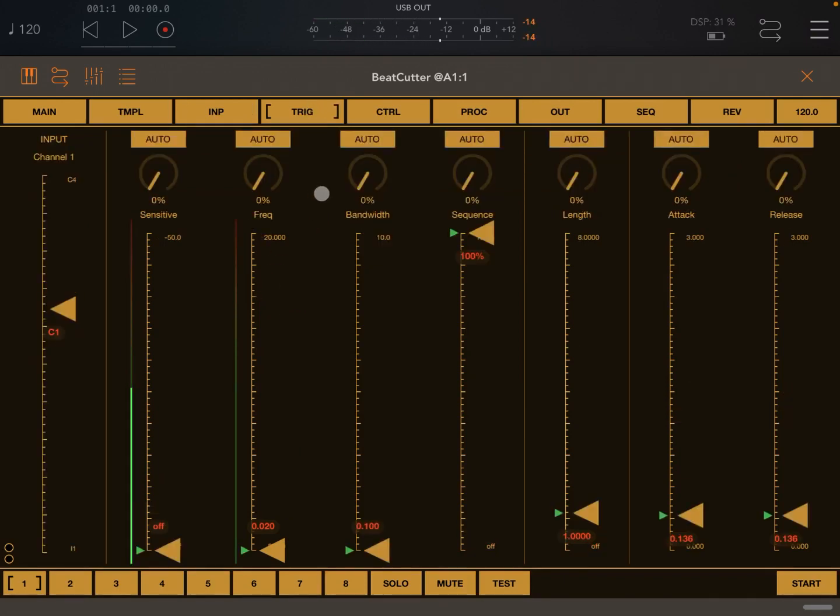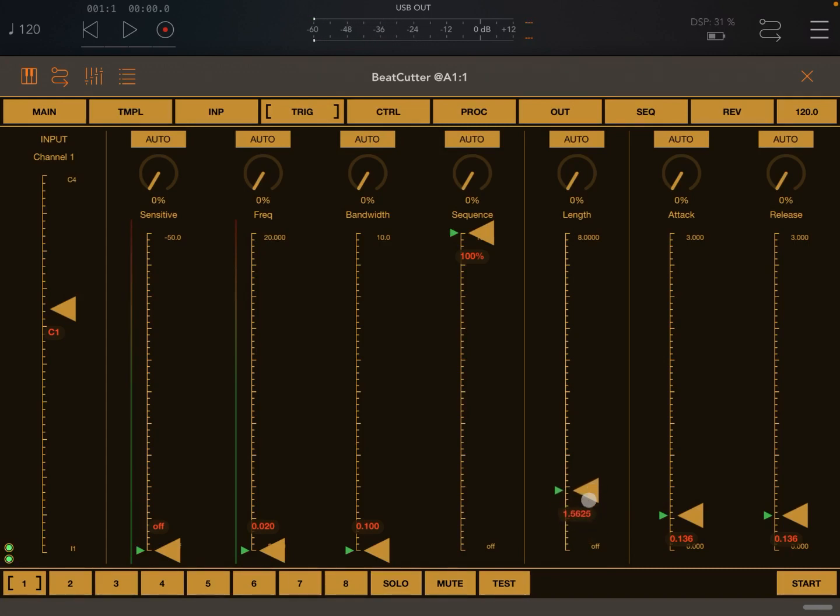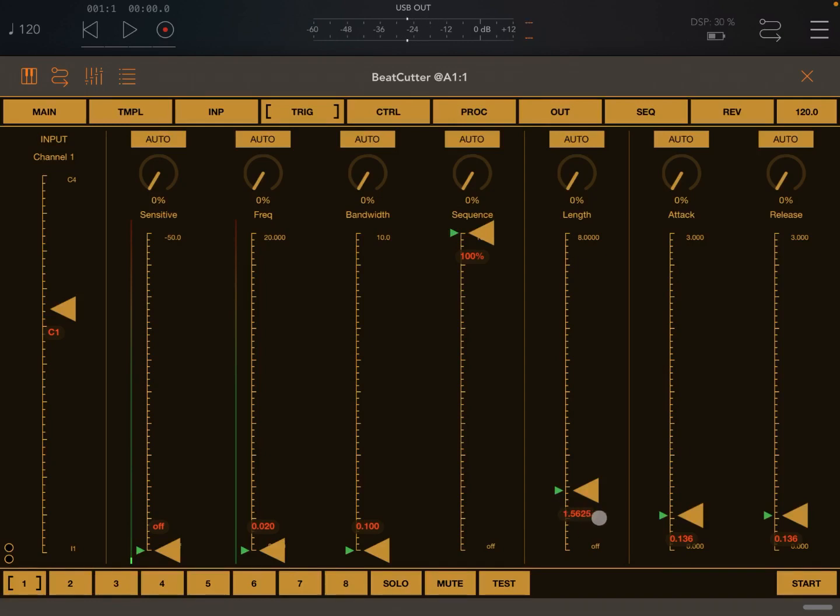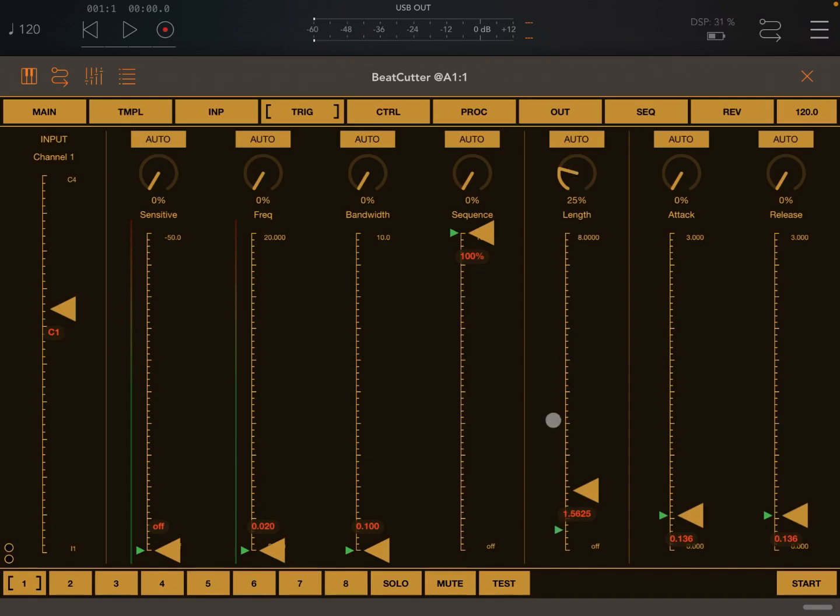We covered everything in the inputs page and also on the triggers page with the exception of these controls at the top which are for automation. Here we have a length in terms of how much we are recording. What we are going to do now is increase it a little bit more so the recording will be longer, but will always be 1.5625 as is written here. If I want to create a variation, I can change the length here, acting on this control. I can go up something like 25 percent and you see this arrow now moving.